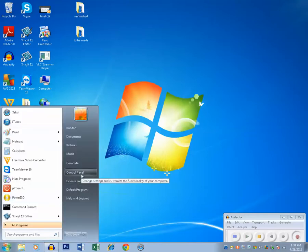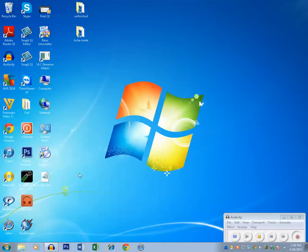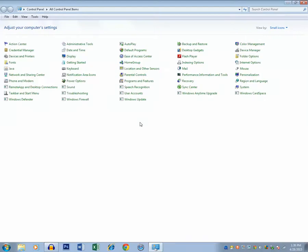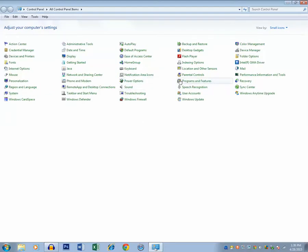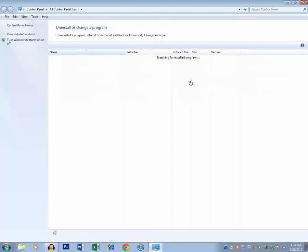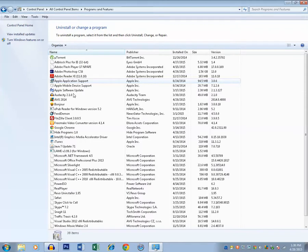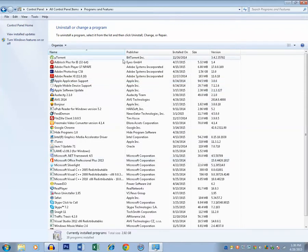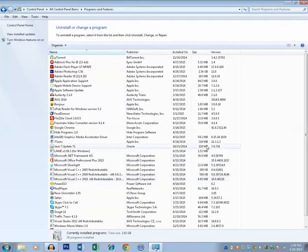When you go to Control Panel and then on Programs and Features, you can see here the list of programs which I have installed in my system. Suppose if I want to hide all this list of programs, then I can do it by using Registry Editor.